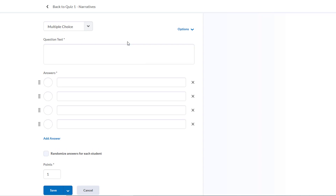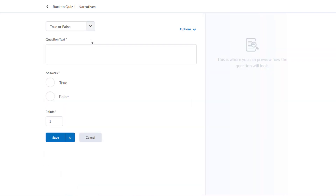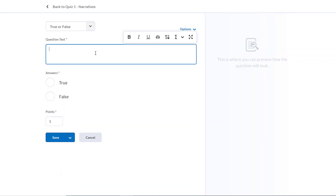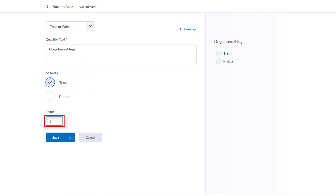Let's say we want True or False this time instead of multiple choice. All we have to do is hit this dropdown that says Multiple Choice and choose True or False from the list, and now we're given the True or False template. We can provide our text question here: Dogs have four legs. The answer is True, so we'll select that, and we'll select one point. Now we're done with our two-question quiz, so we'll go ahead and hit Save.